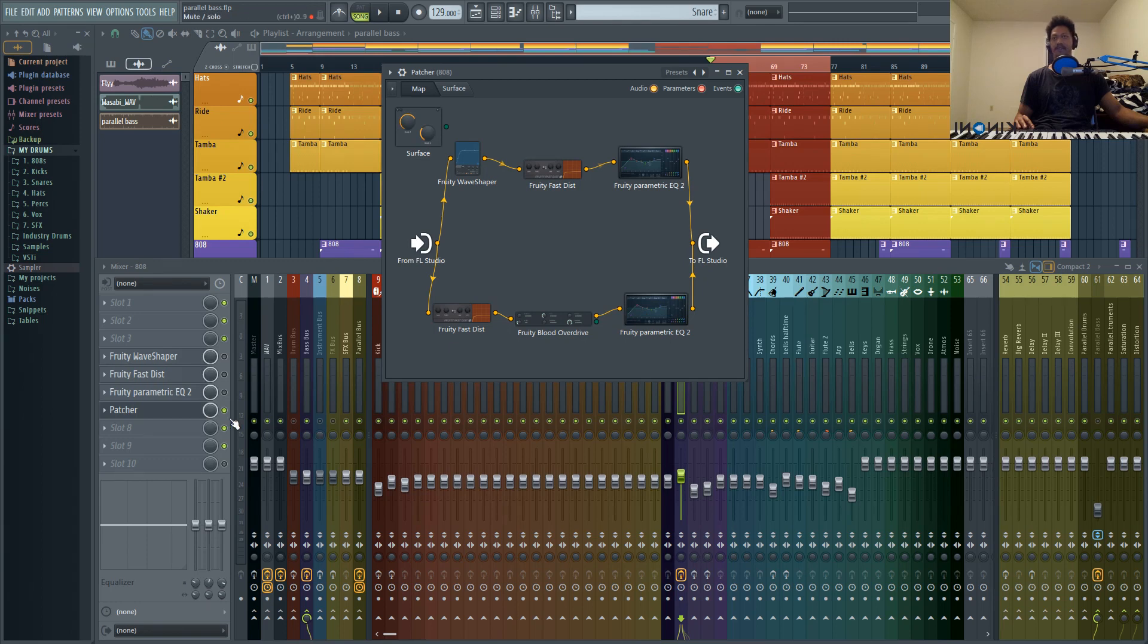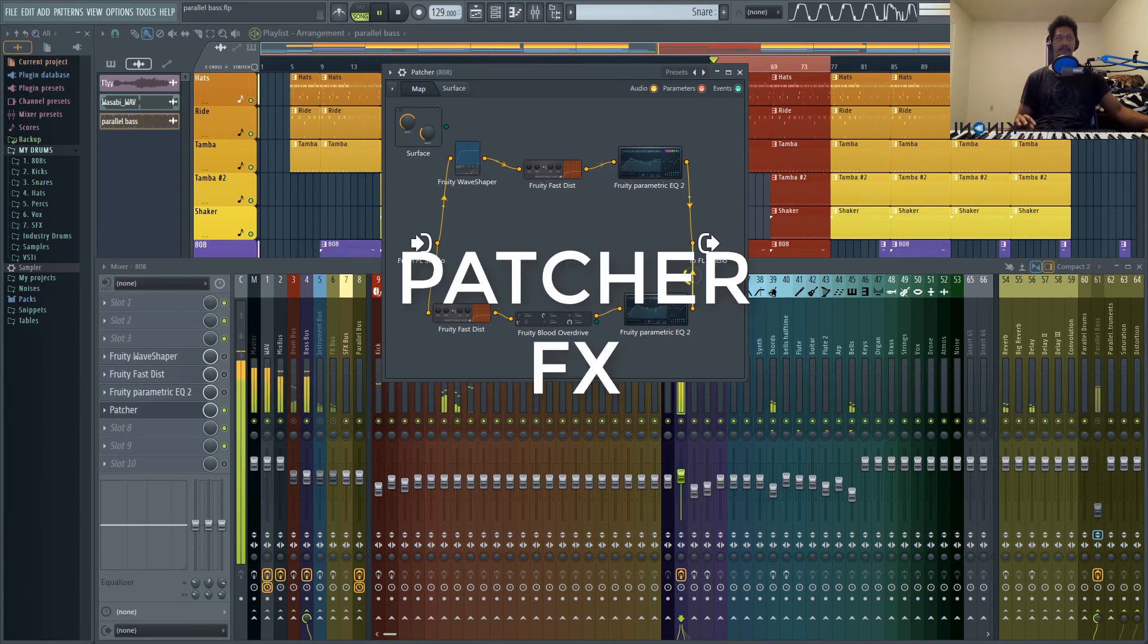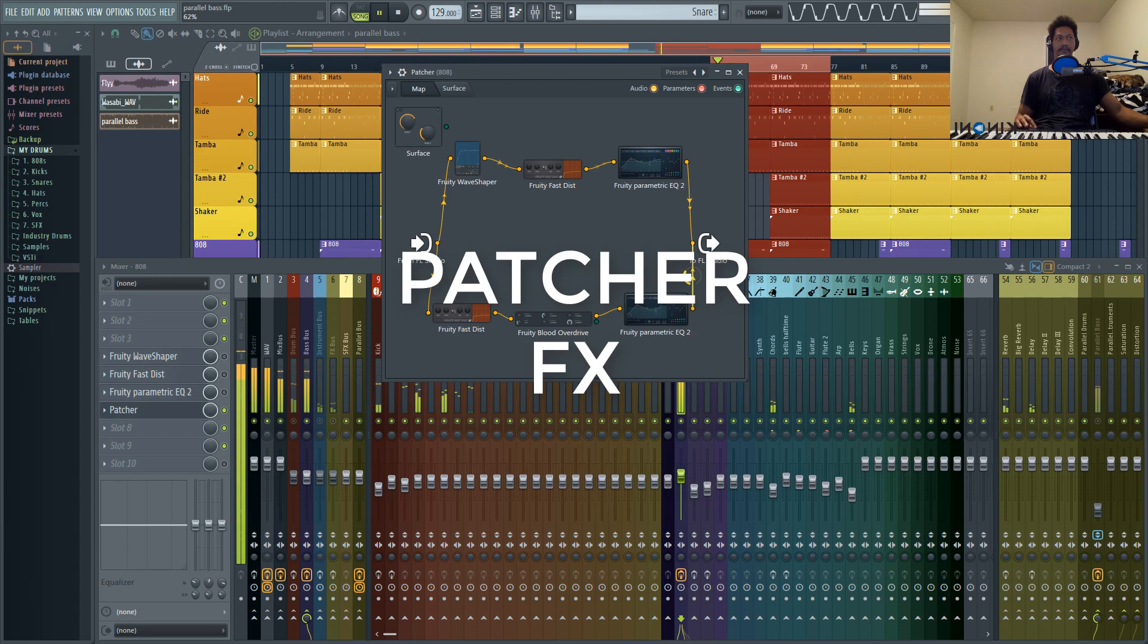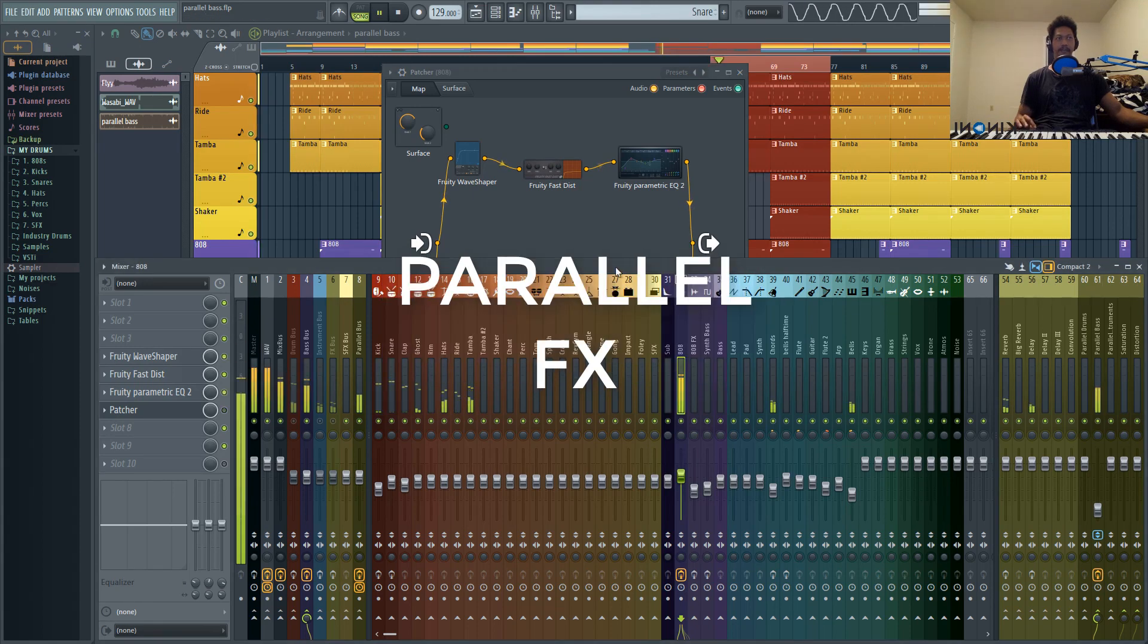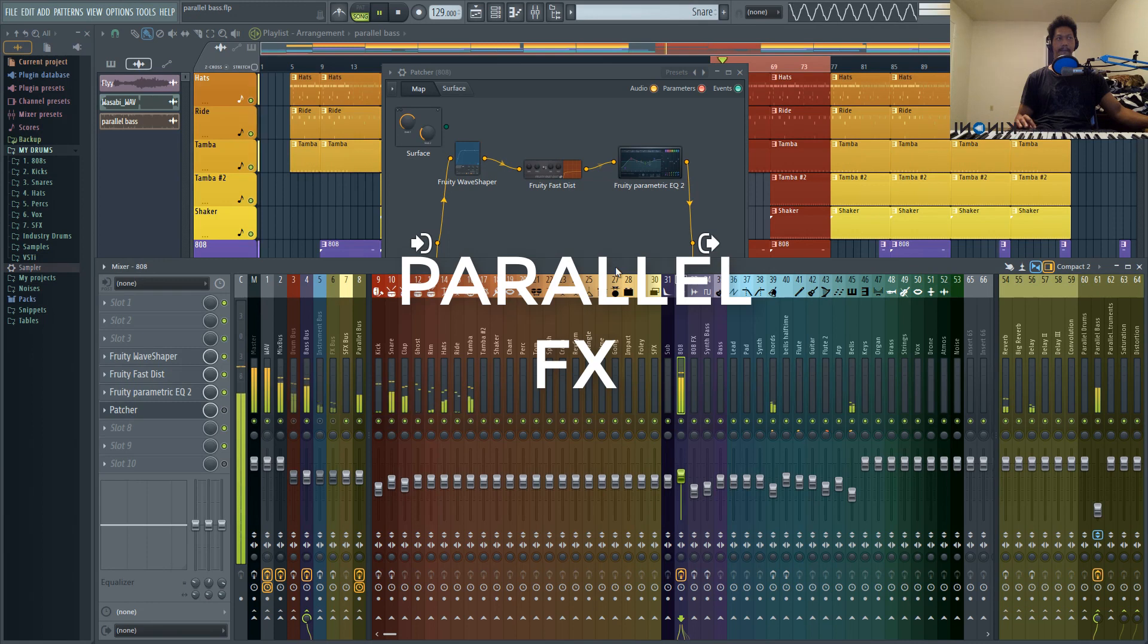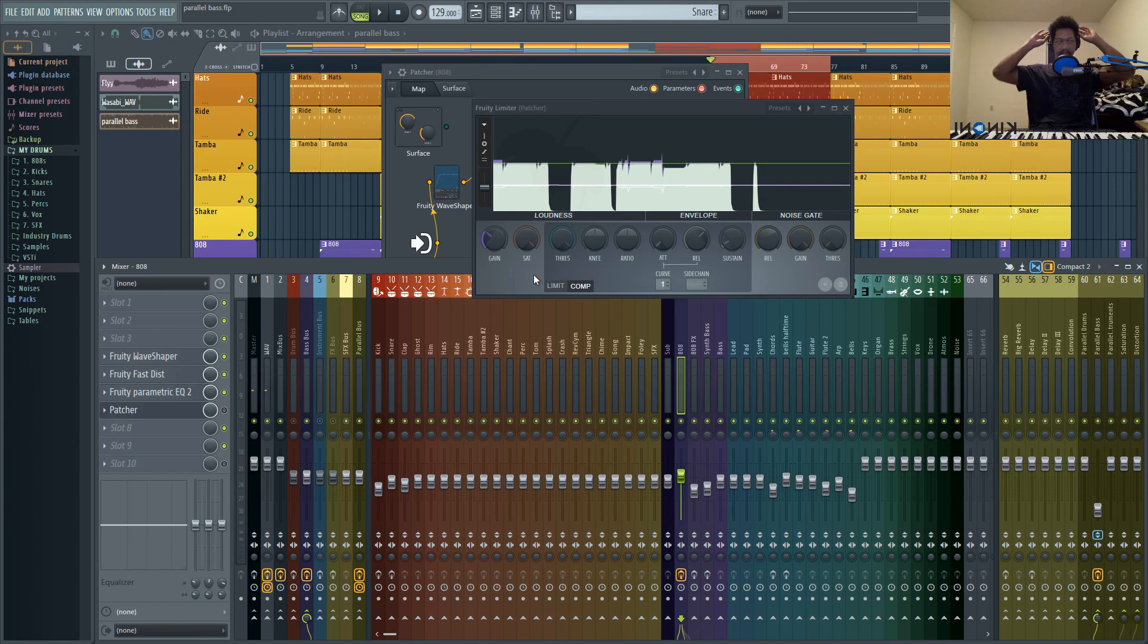So let me just go ahead and play Patcher's version, and then I'll switch over to the parallel track version. So to me, to my ears, there's just a lot more girth, a lot more weight to the patcher version.